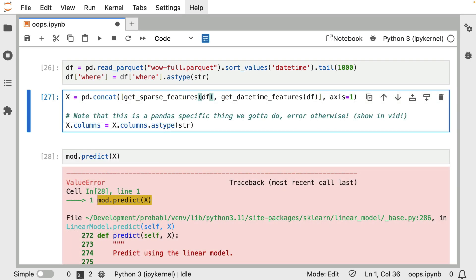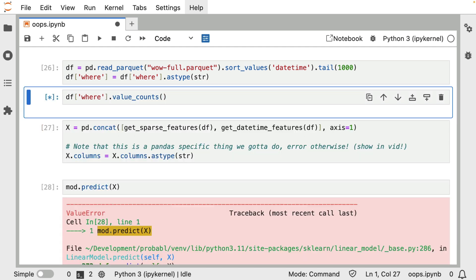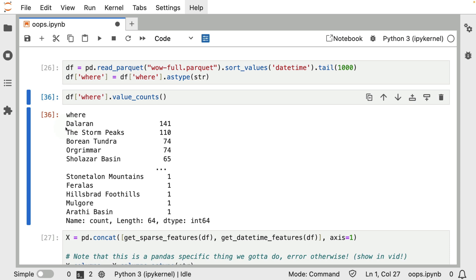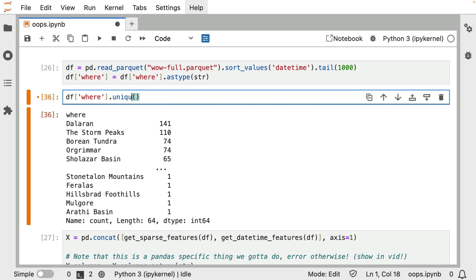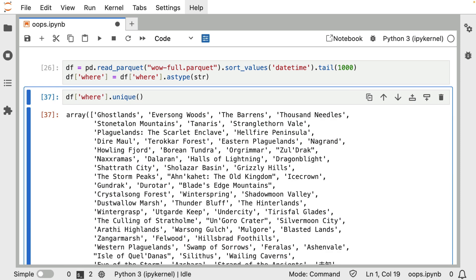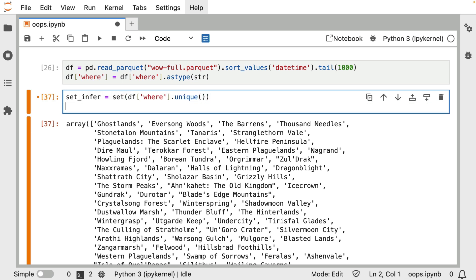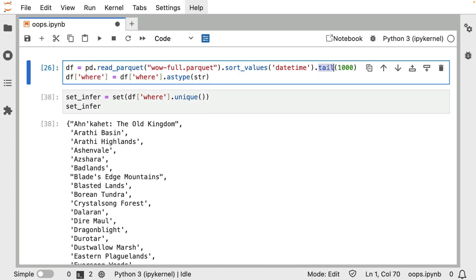Now, in the case of the day of the week, the reason that the shape is different is because we are sending too little columns to the linear regression. But if we now think about the where column, if I just do some value counts over here, then in this subset, we can confirm that Dalaran makes an appearance a bunch of times and Orgrimmar makes an appearance a bunch of times. But in total, this subset has 64 locations in it. That is to say there are 64 unique values. So let's turn it into a set.